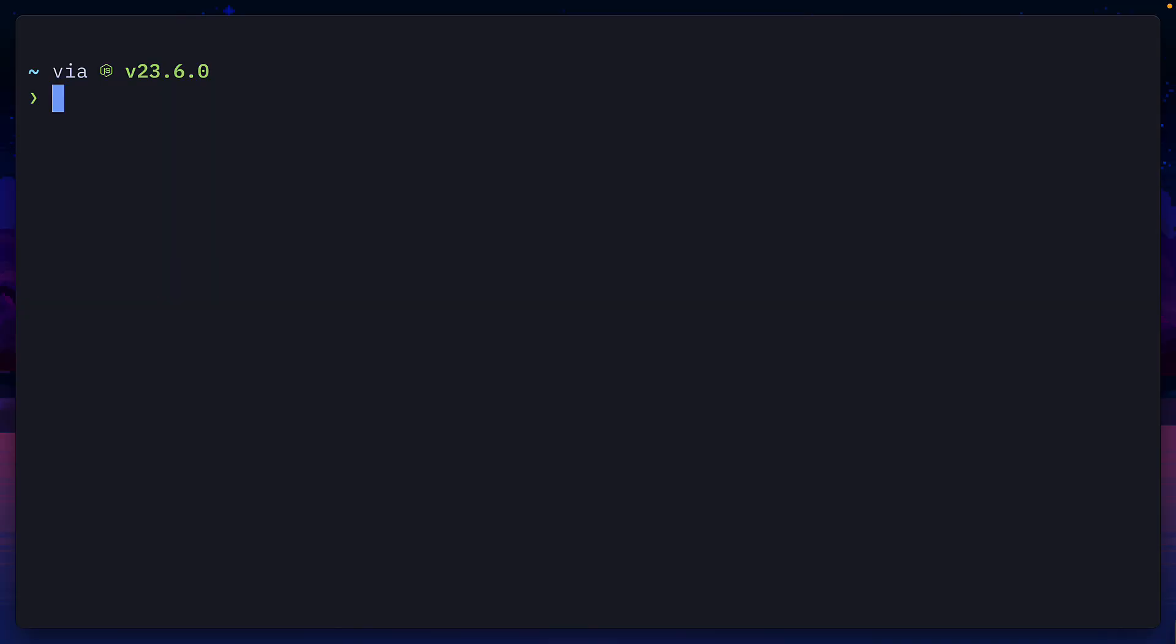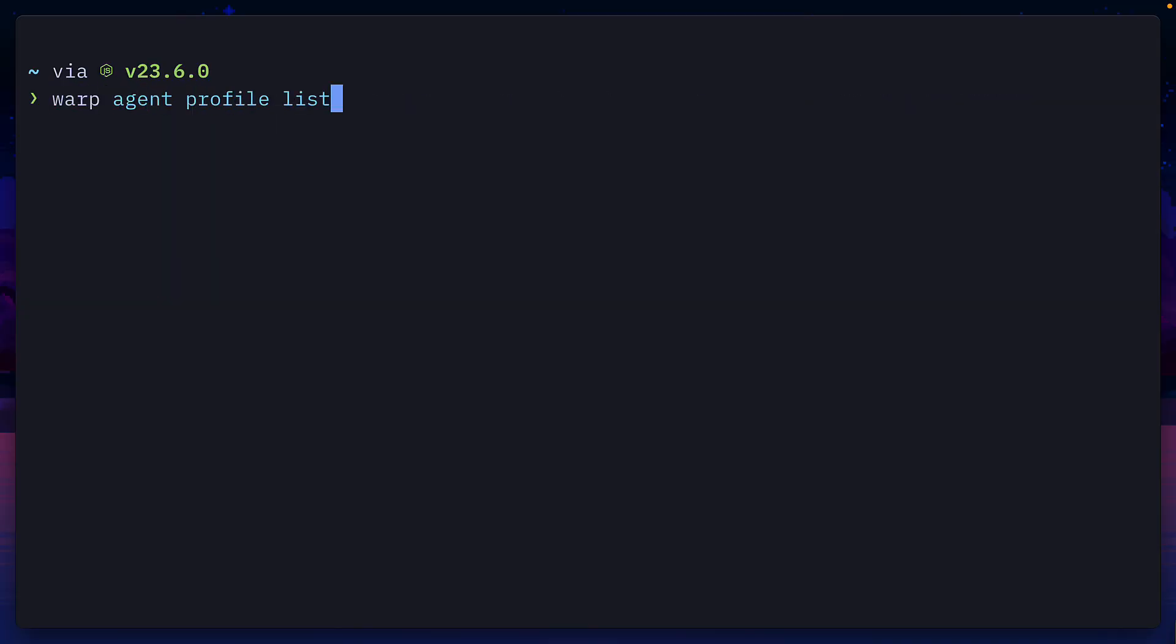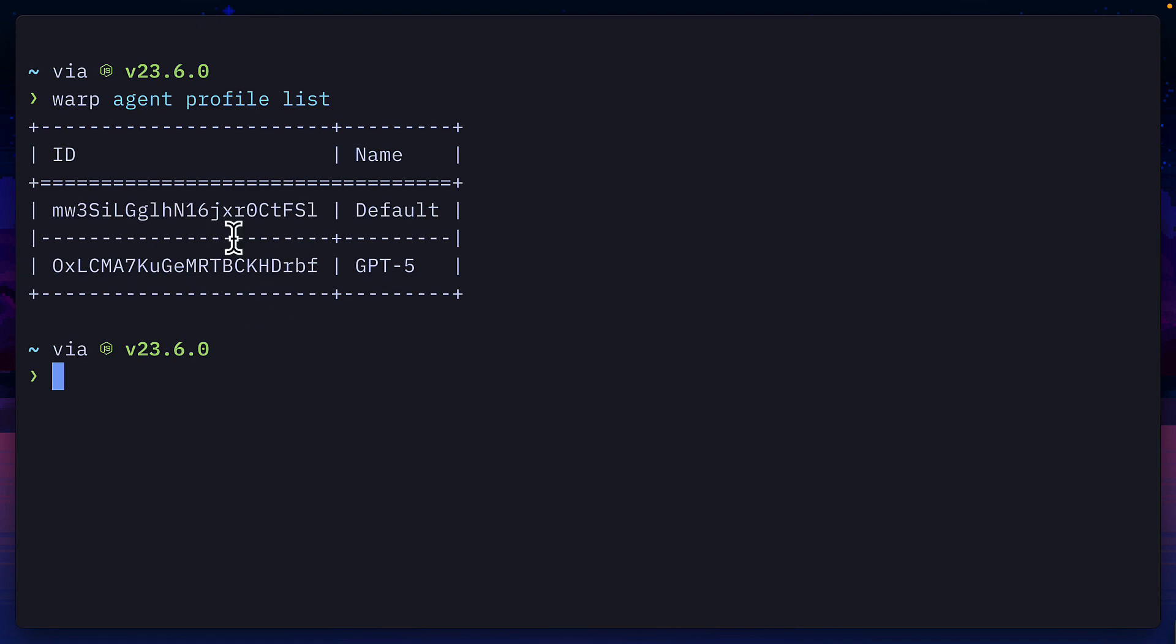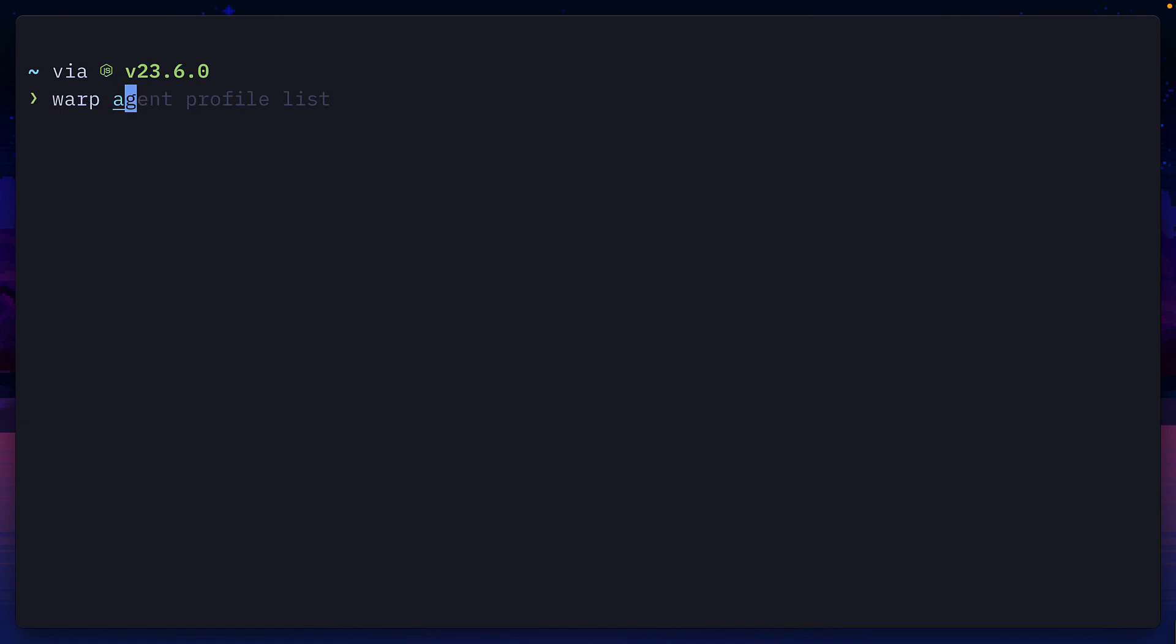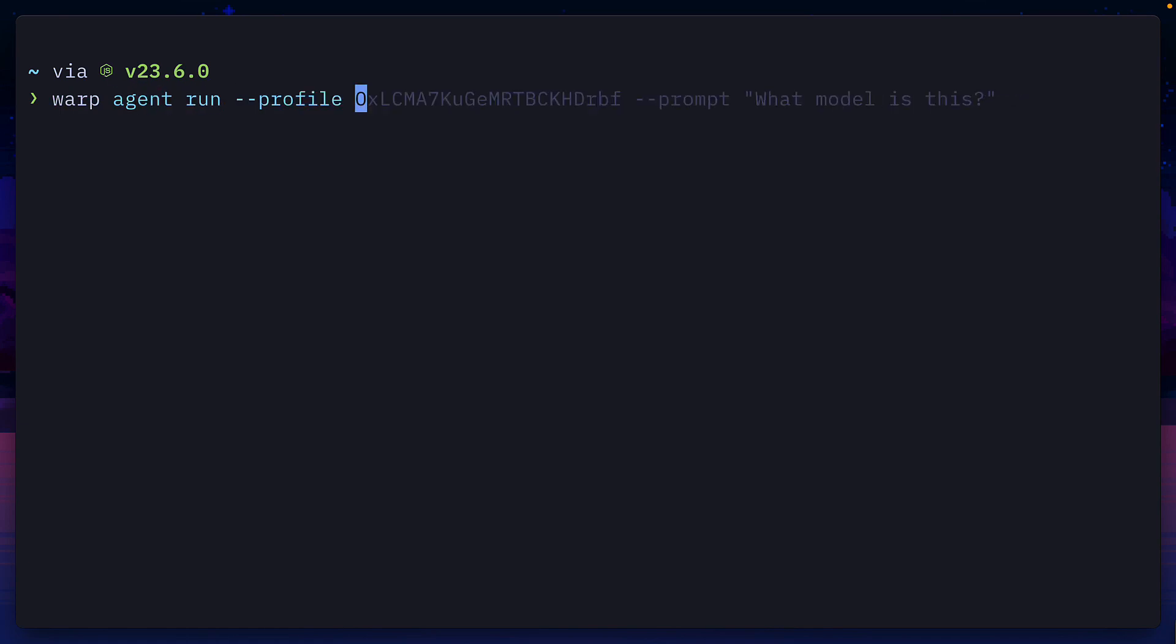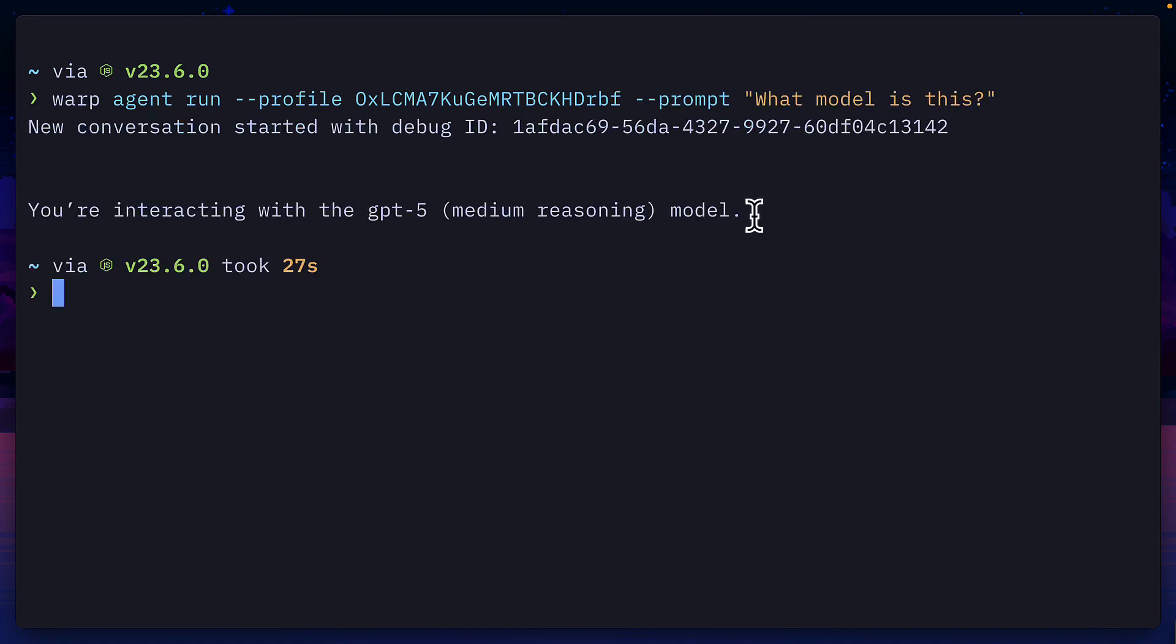Inside Westerm, I can run the command warp agent profile list, and it will show me the list of profiles along with their ID. Meaning, I can run the command warp agent run with the profile flag set to the profile ID, followed by the prompt flag and a prompt, which will give me this response.